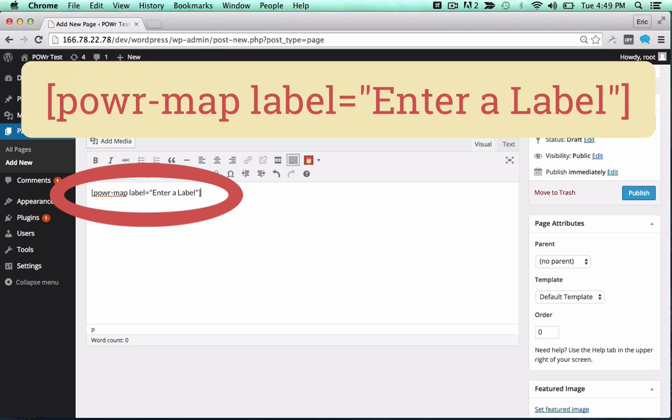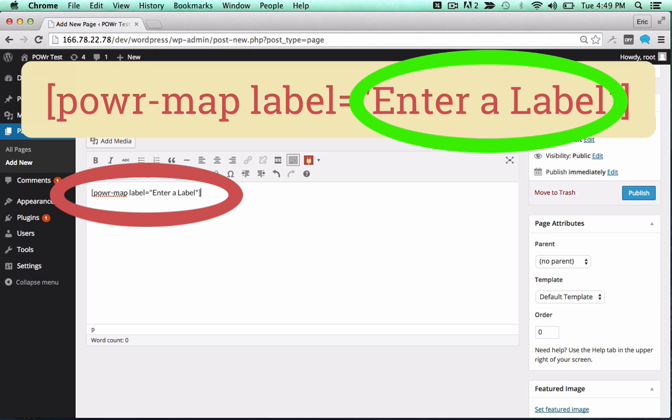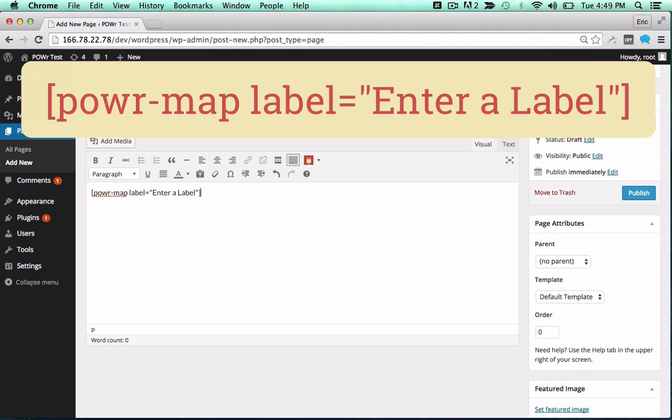You can change the label to create different versions of a particular plugin, or use the same label to create a copy.